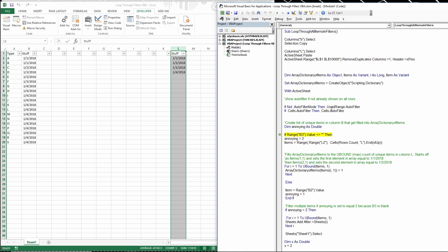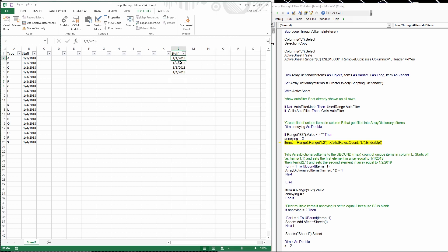With the active sheet, we add filters across all columns of data. If there's only data in columns B through L, filters fill in on B through L. Then, if B3 doesn't equal blank — indicated by two double quotes — it sets a variable equal to 2. This handles two separate actions depending on whether there are multiple rows of data or only a single row. Items is then set equal to range L2 down to the bottom of L, which gives us 4 items because there are 4 days.